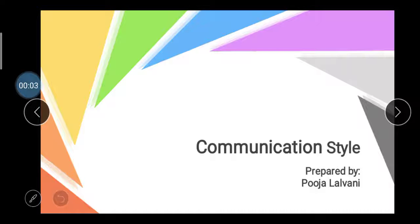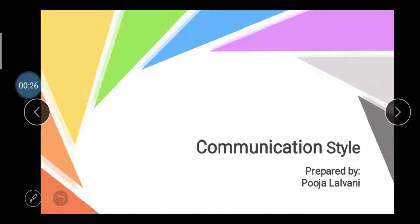Hello, my dear friends. Good morning to all of you. Wishing you a very happy new year. I hope you are all safe and healthy and enjoyed the vacation. So let's start our new unit — Unit Number Two. In the last video lecture session we discussed Unit Number Two Part One. Today we start Unit Number Two Part Two: Communication Style.